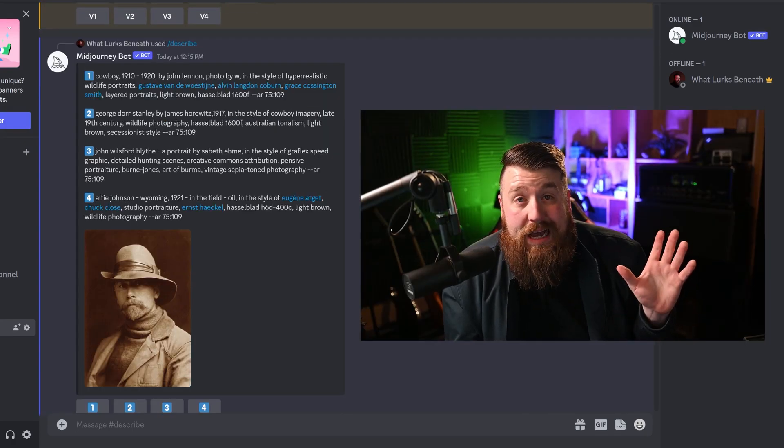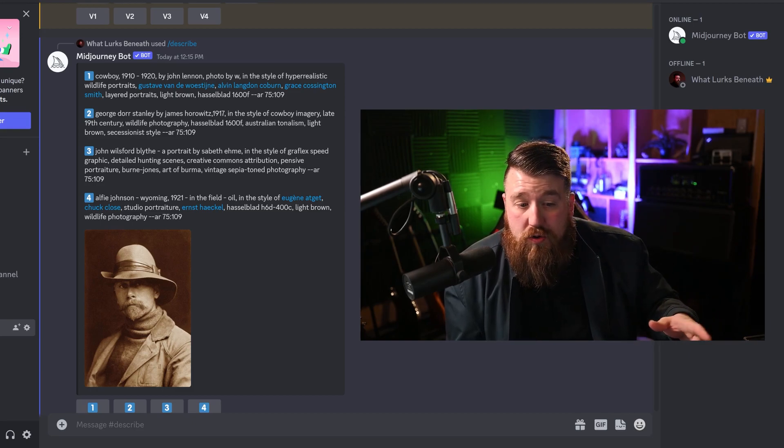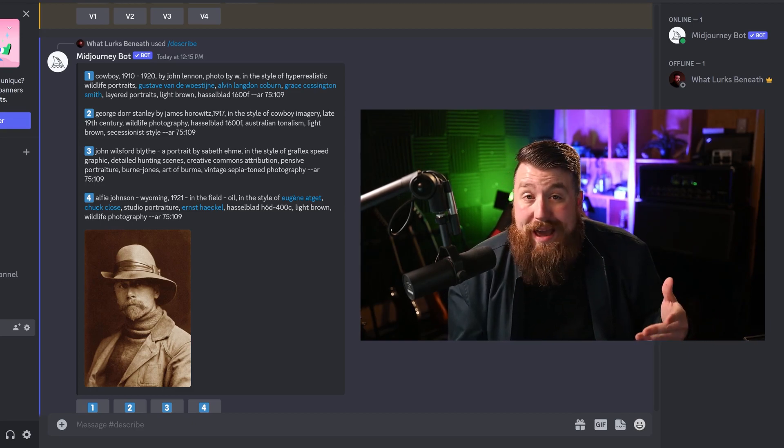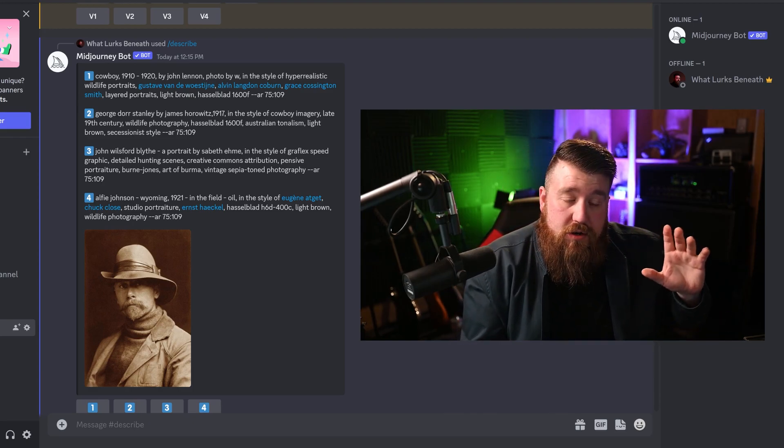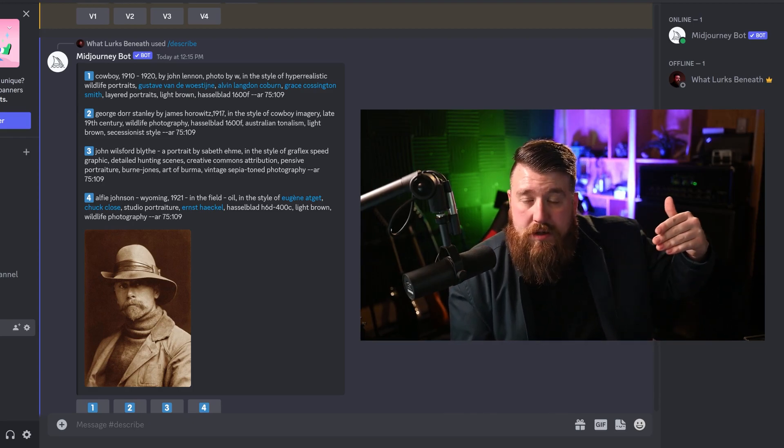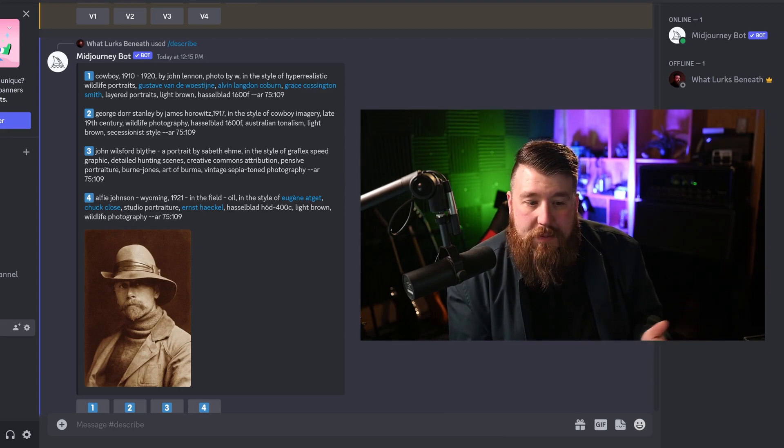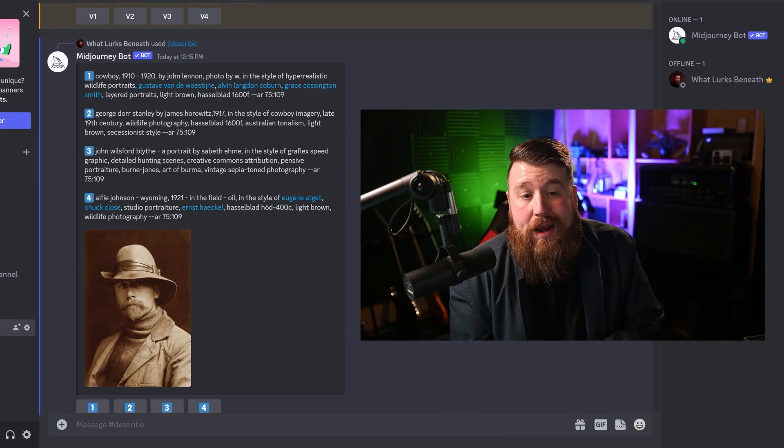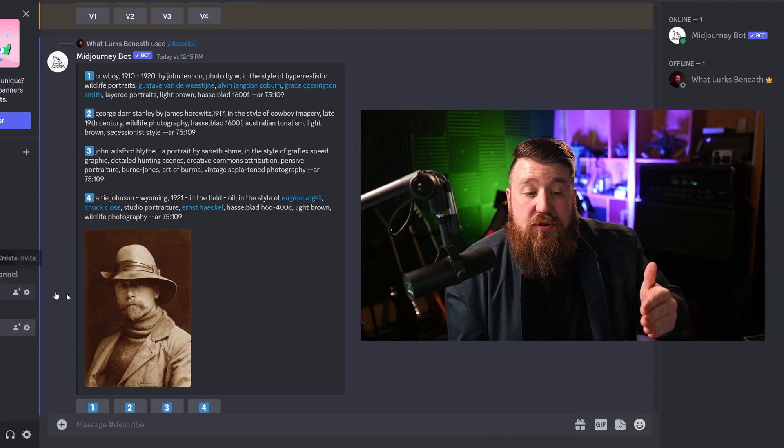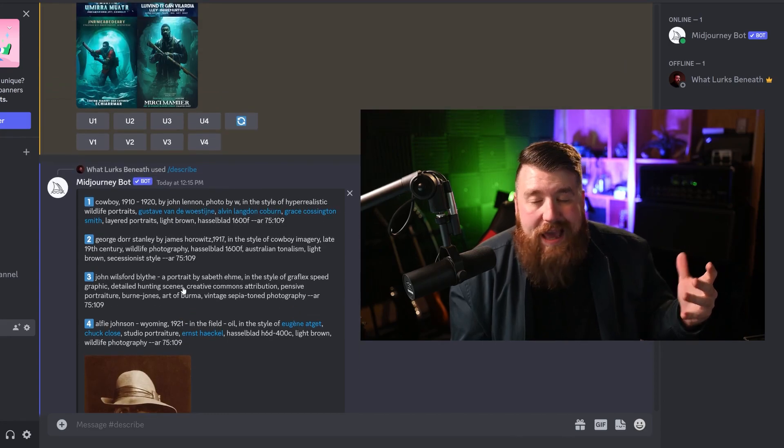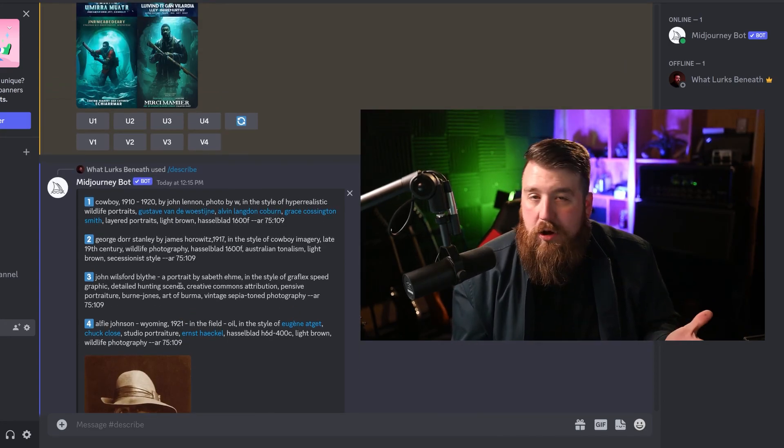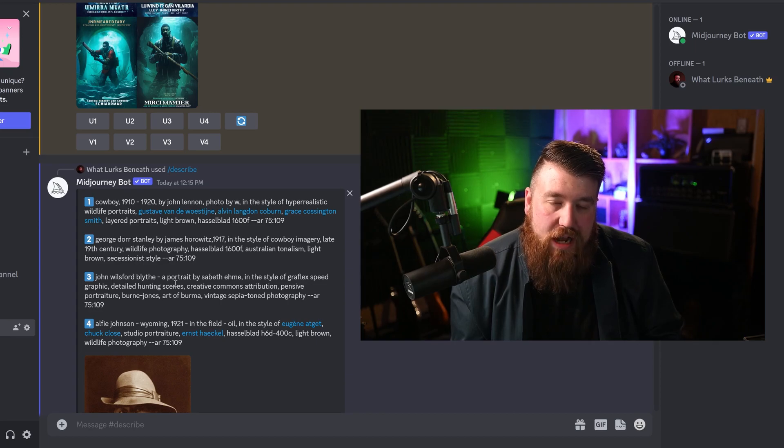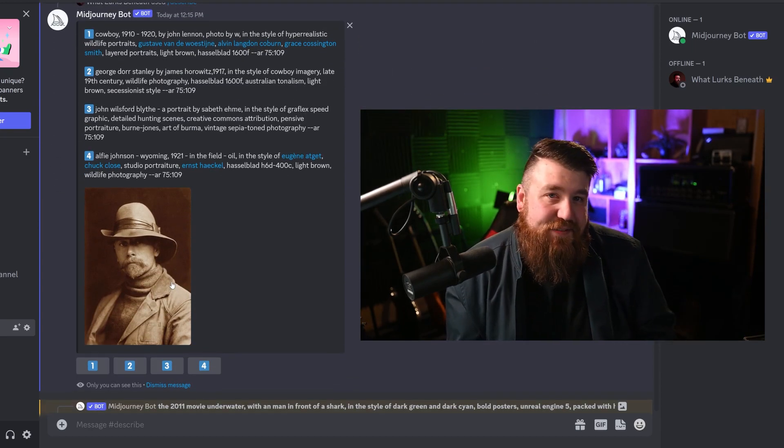You just go to your DMs or you go to the MidJourney Discord and you just type in slash describe and you can start playing with it right now. So I hope you guys have had a lot of fun. I hope you guys use this feature a lot and create a bunch of cool stuff. And more importantly, if you guys enjoy this tutorial video, be sure to go ahead and slap that subscribe and like button for more content just like this. I'll see you guys in the next video.